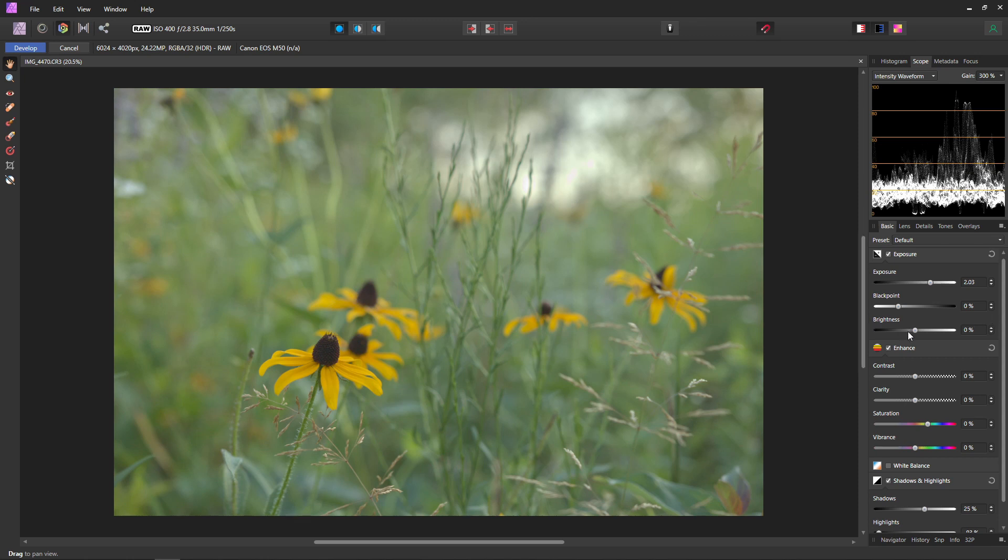And lastly before we move on is going to be the brightness slider. I usually try and stay away from the brightness slider just because the exposure slider is going to give you a more natural looking exposure rather than the brightness which is a little bit more artificial.